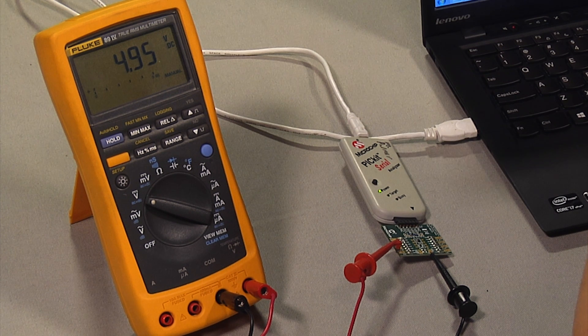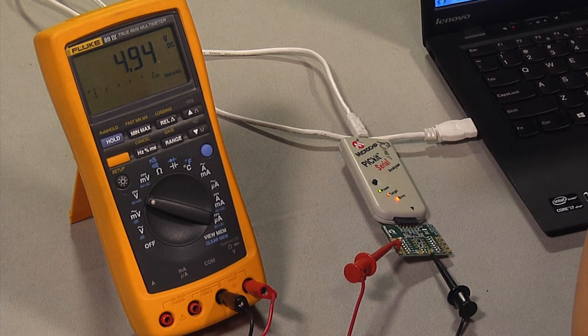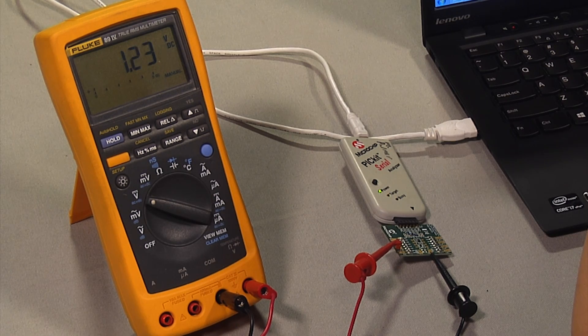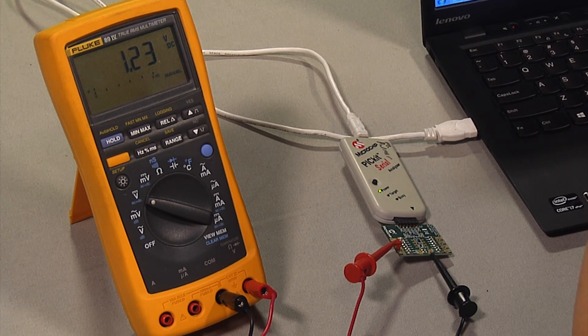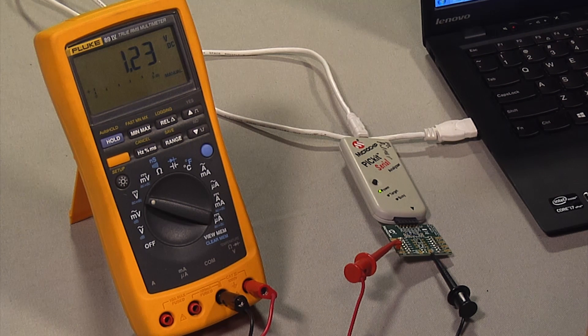From the digital multimeter, you can see the measured wiper voltage changes to one-fourth of VDD or 1.23 volt.